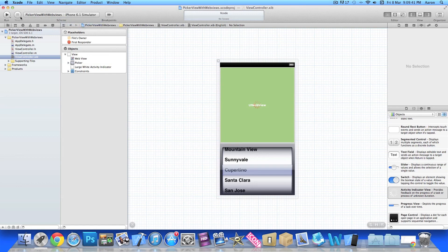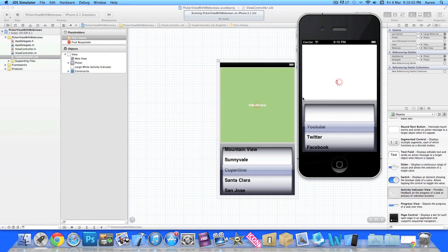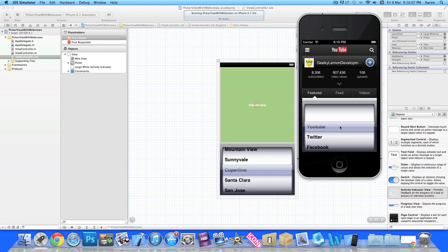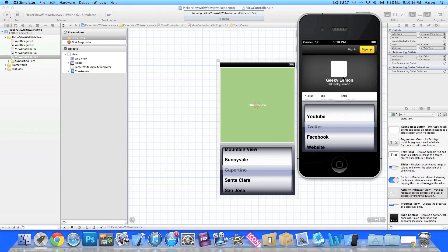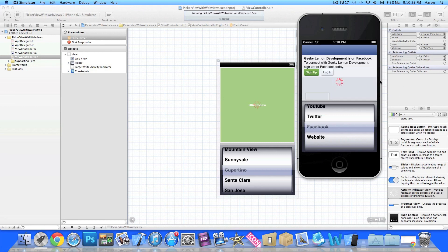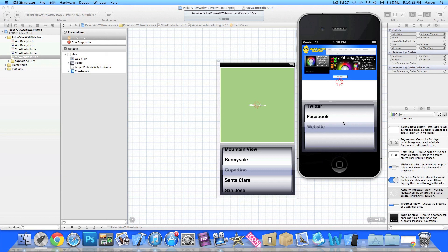Now jump onto our iPhone simulator. There we go — once it loads, our activity indicator starts spinning and loads up our YouTube, which we told it to load first because it's our first selection. We go to Twitter, it's still spinning telling us the page is loading, and once it's finished it disappears. Then our Facebook loads up with the activity indicator doing its thing. And finally the website — just wait for it to fully load up, and there you go. That's simply how you create a picker view linked to websites to select any kind of website throughout the picker view.